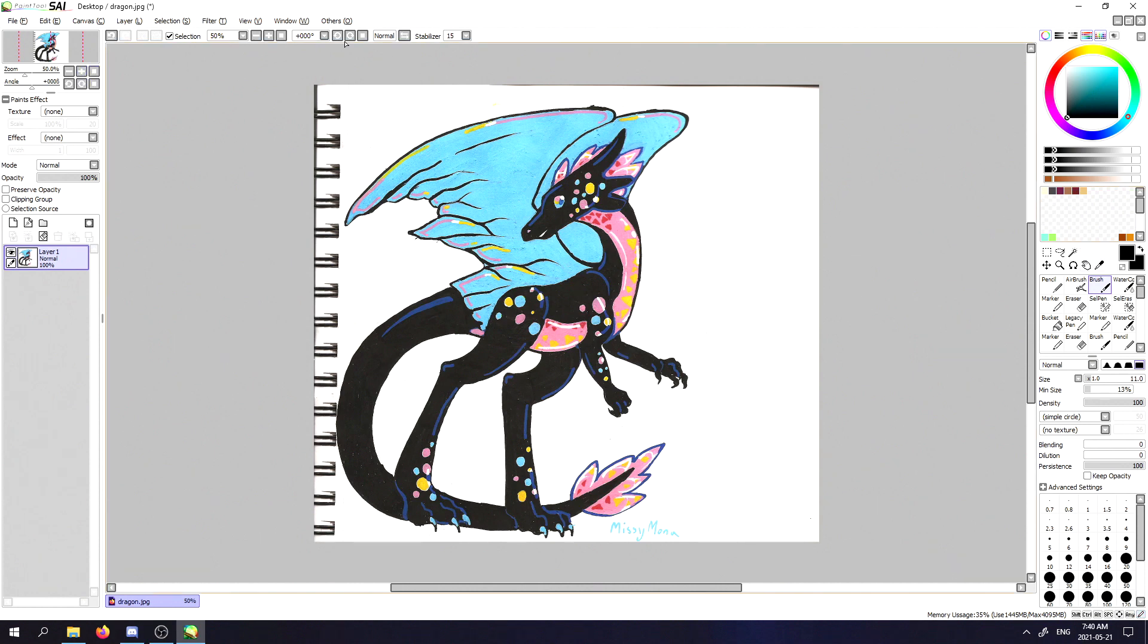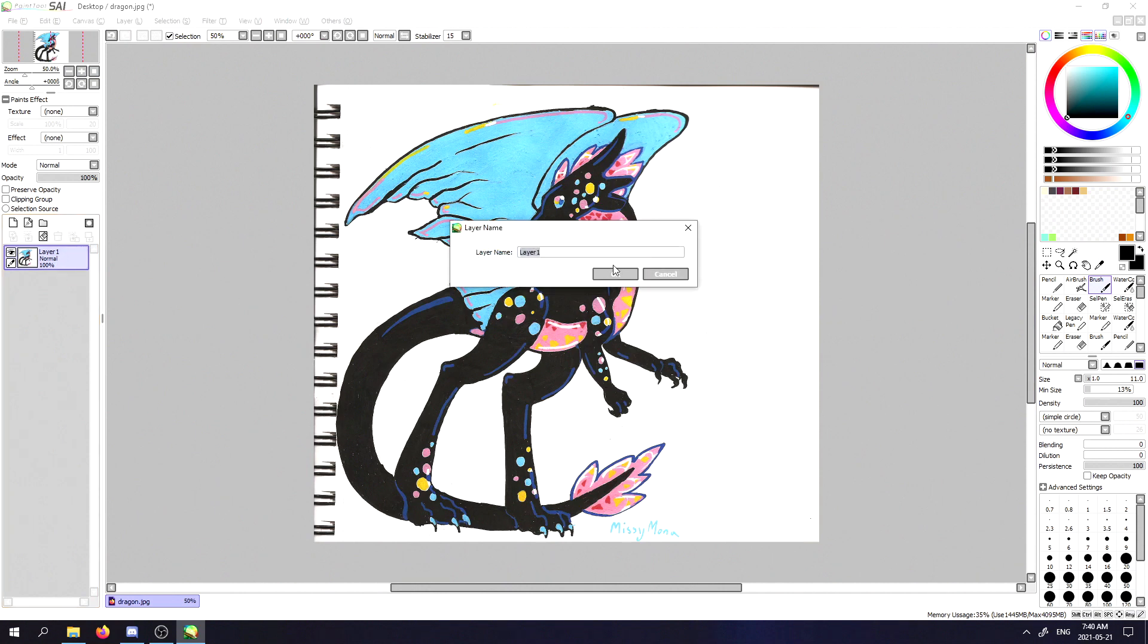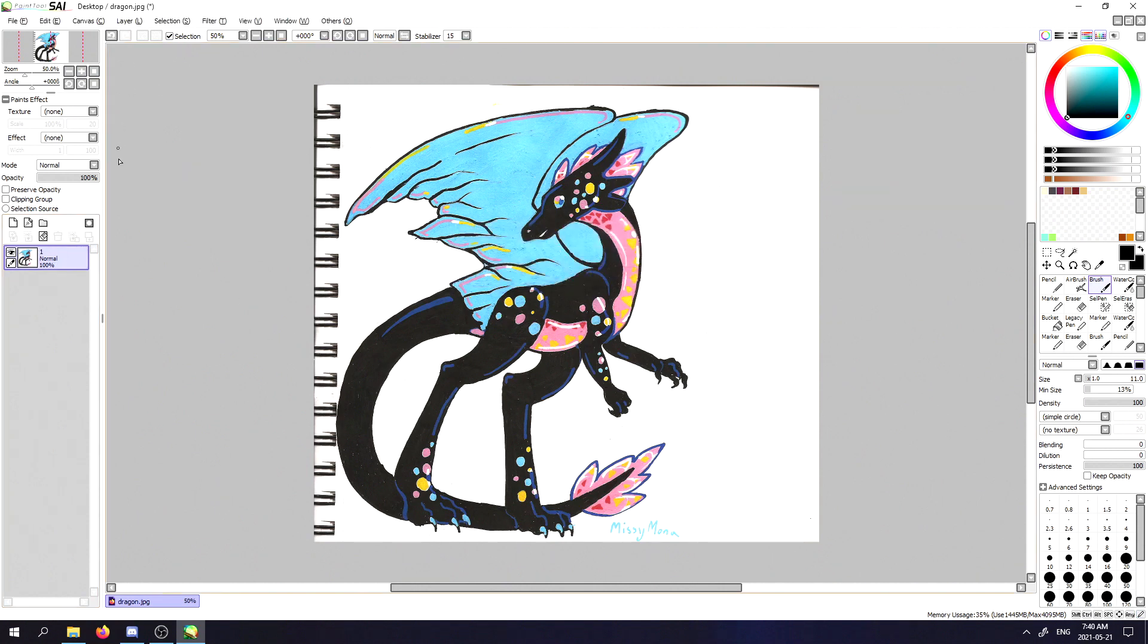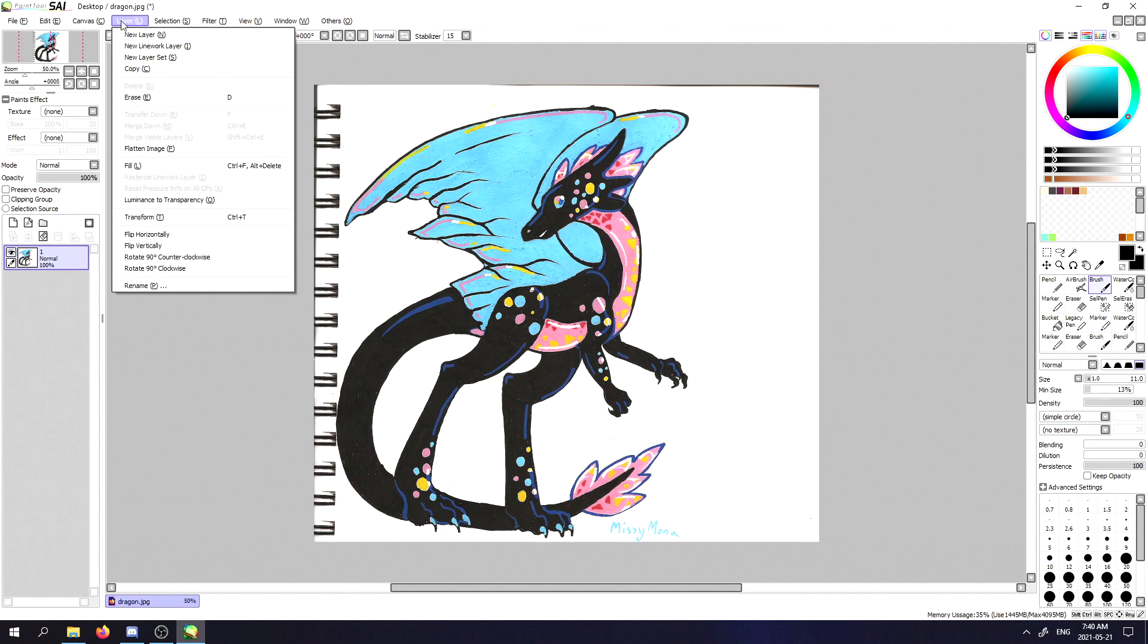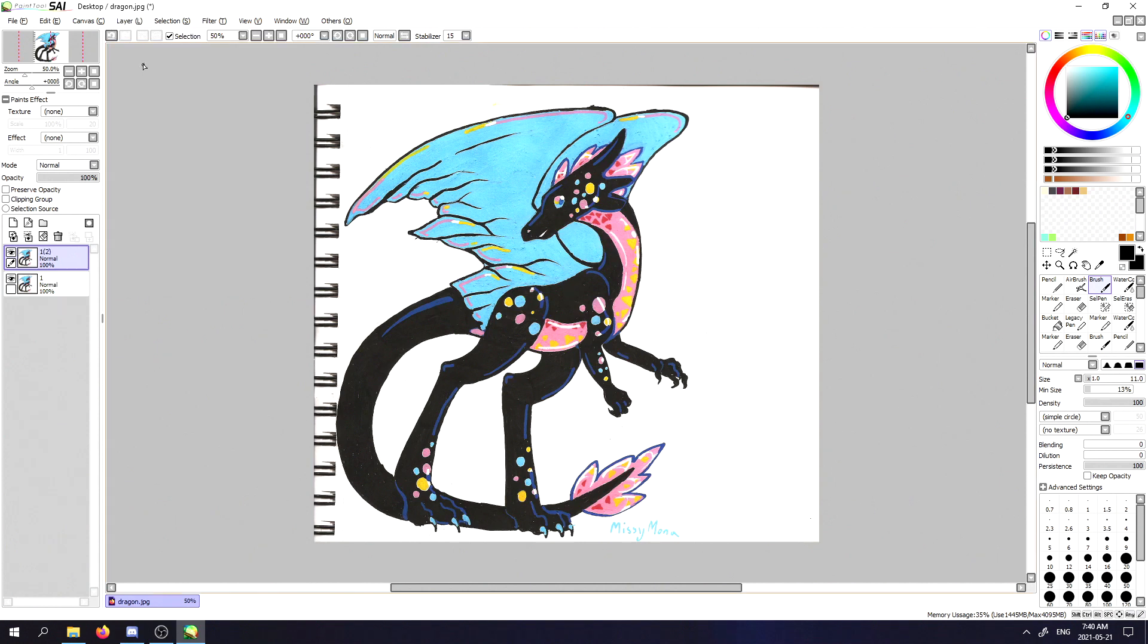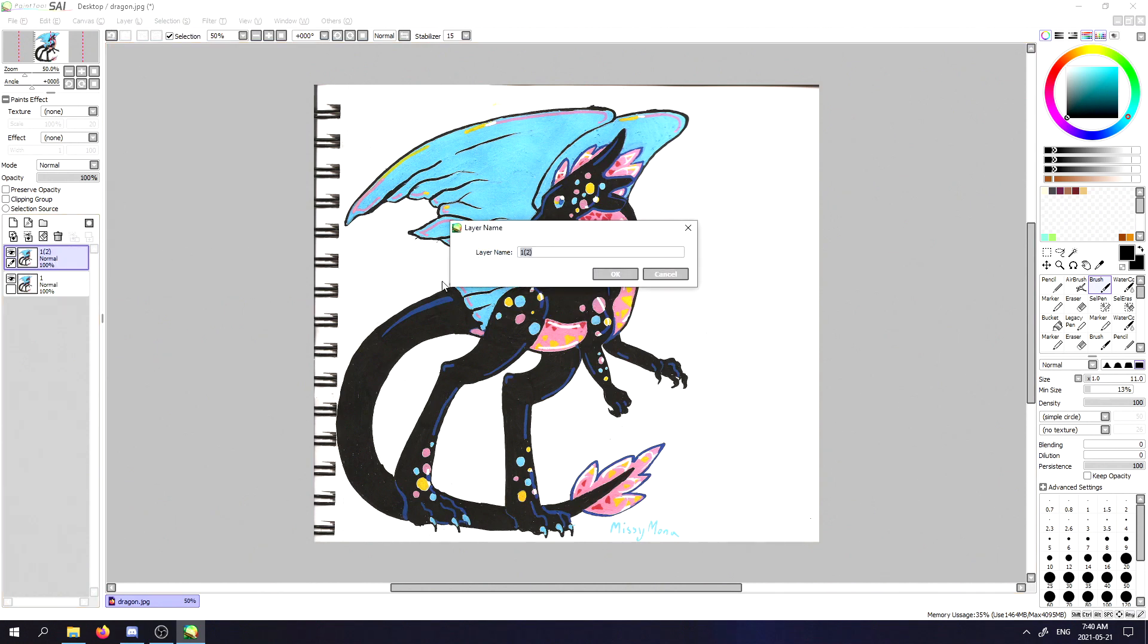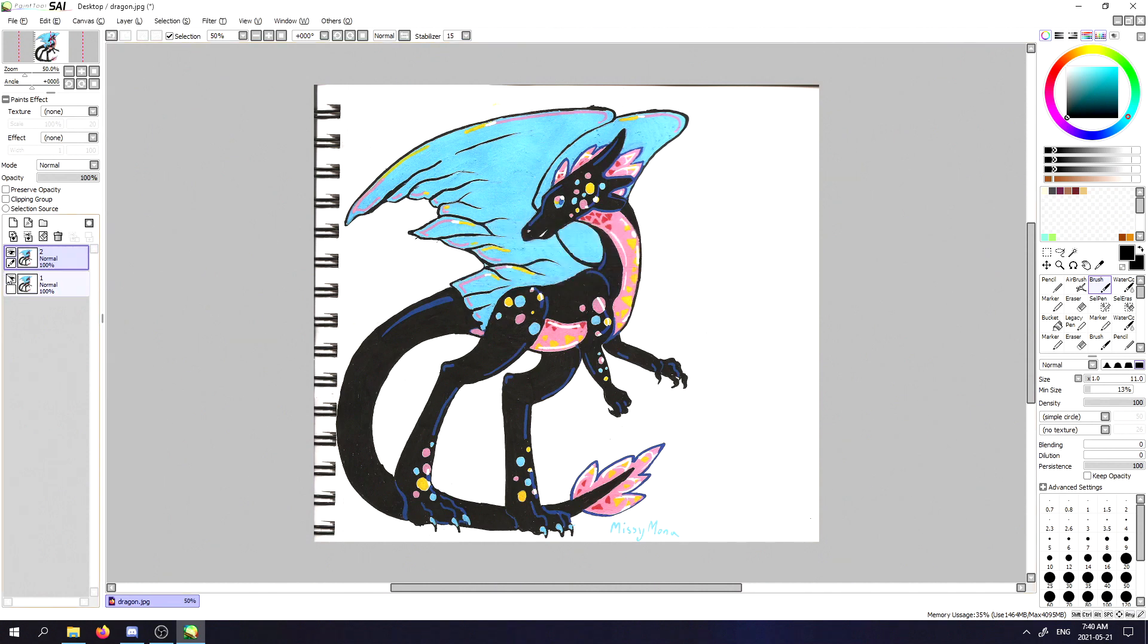So the first thing you want to do is make sure you name your layers. I'm going to be naming this one 'one'. You're going to want to go to layer, beside canvas and selection, copy. I'm going to be naming this layer 'two'. At the moment both of these layers are exactly the same.